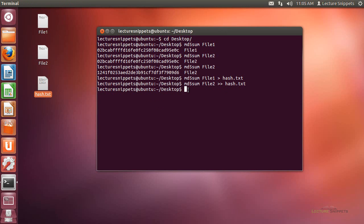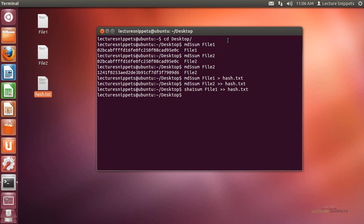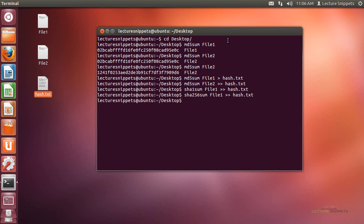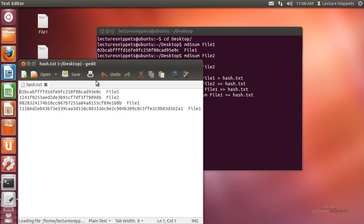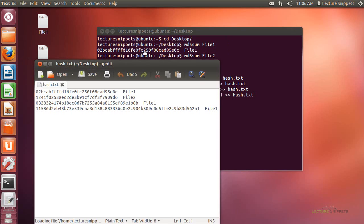We can also do this with all the other utility options that we have built in for hashing. For instance, I can do the sha1sum with file 1 and redirect that to the hash.txt. That's the 160-bit hash for SHA1. And then I'm also going to do the sha256sum for file 1 and redirect that over to the hash.txt file. I'll go ahead and open up this hash file to look at all the differences.